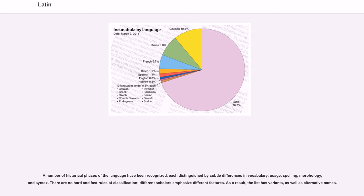A number of historical phases of the language have been recognized, each distinguished by subtle differences in vocabulary, usage, spelling, morphology, and syntax. There are no hard and fast rules of classification; different scholars emphasize different features. As a result, the list has variants, as well as alternative names.